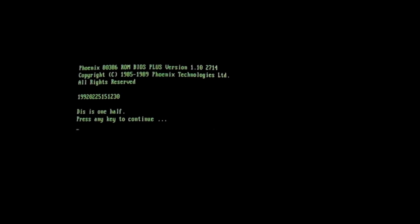And here we have the payload of the virus. After quite a few restarts, we have a simple message on boot up. Dis is One Half. Press any key to continue.